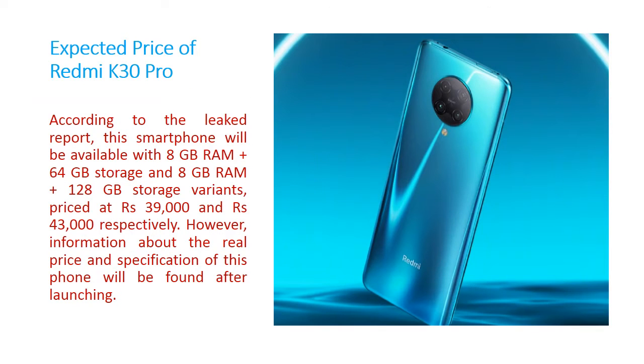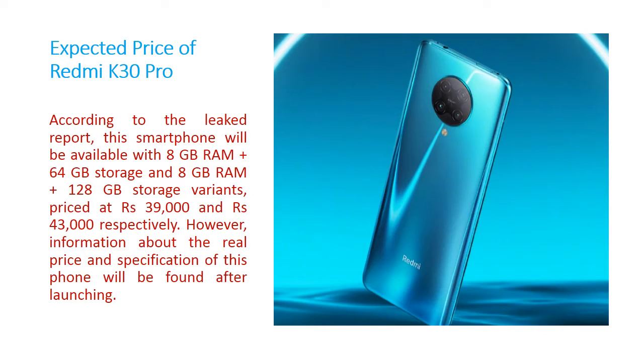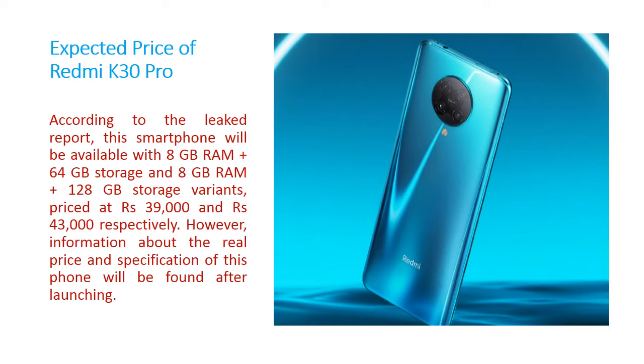Now we will see the expected price of this Redmi K30 Pro. According to the leaked report, the smartphone will be revealed with 8GB RAM plus 64GB internal storage and 8GB RAM with 128GB internal storage variants. Price is Rs.39,000 and another is Rs.43,000. So, 2 variants are available in the market. However, information about the real price and specification of this phone will be found later after launching in the market.